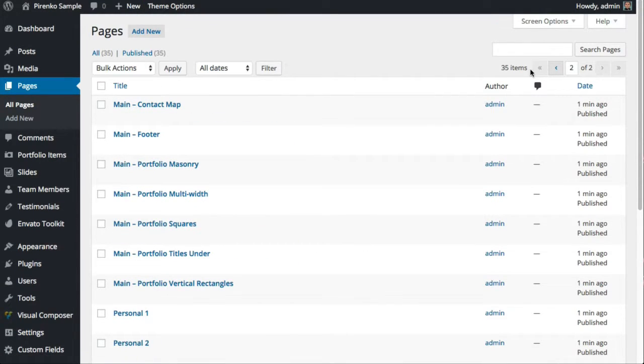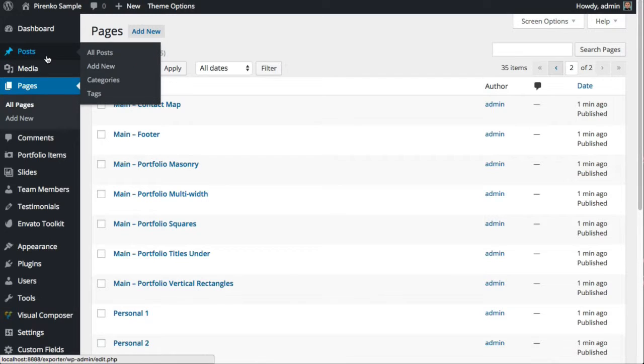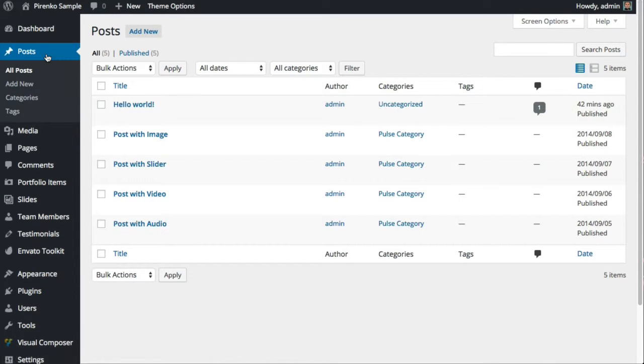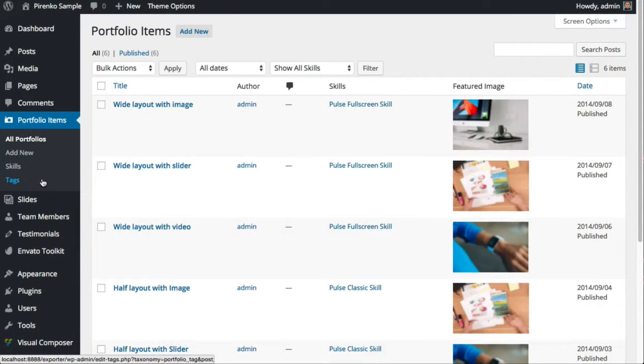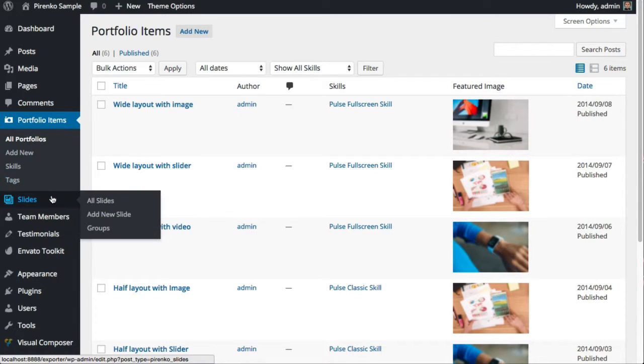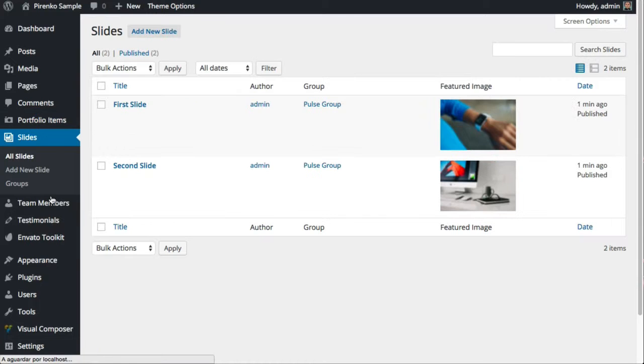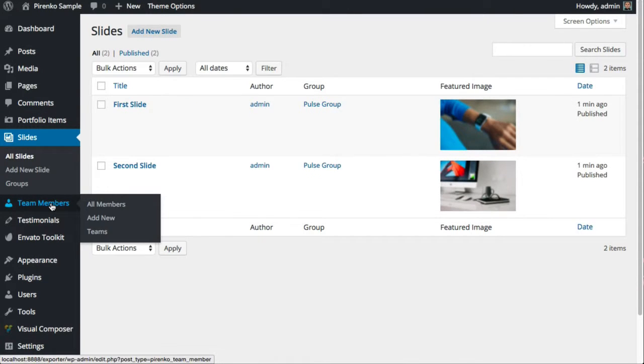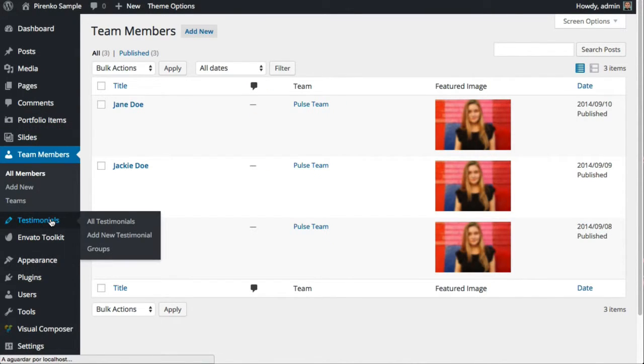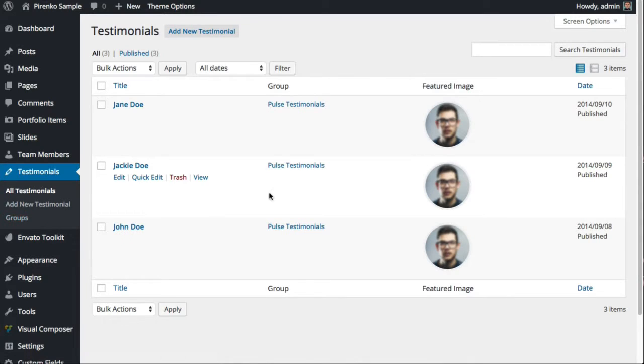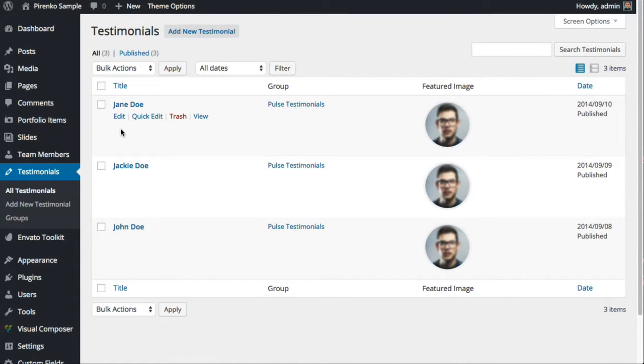You will also see posts that were generated, portfolio items, slides, team members, and testimonials. All this content was generated with that single click.